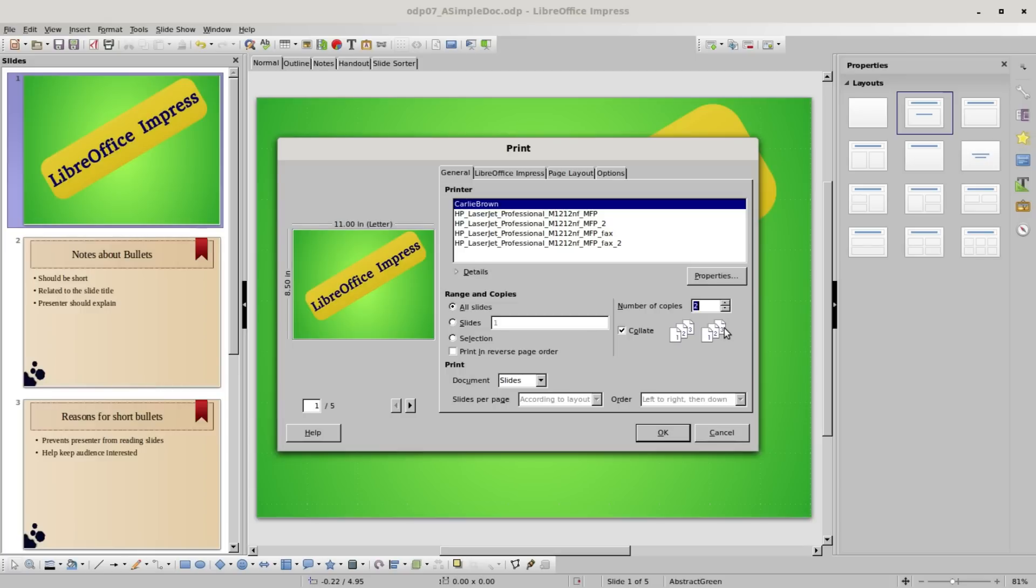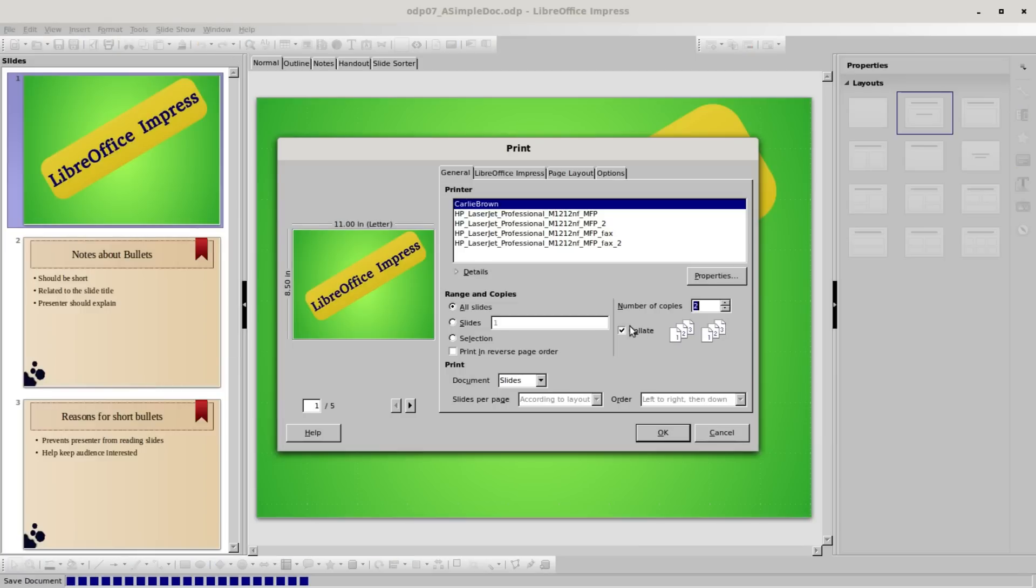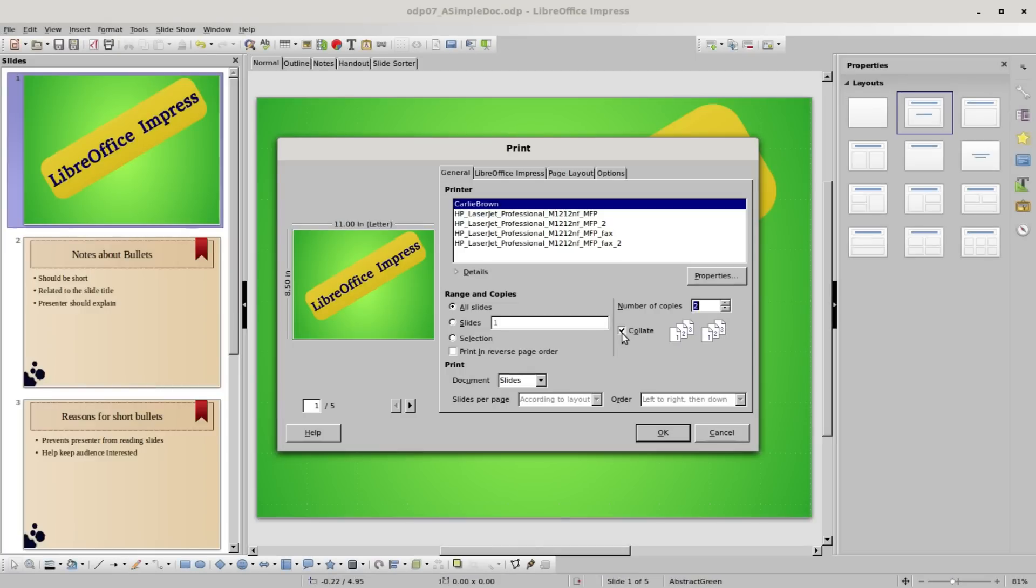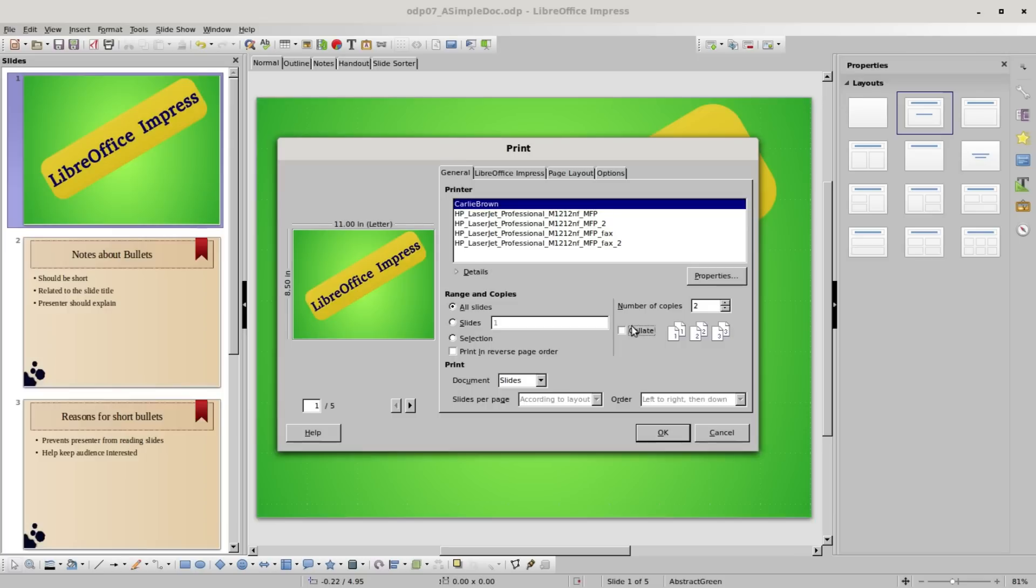If I uncheck collate, we see it will print all the page 1's, then all the page 2's, then all the page 3's. There may be times that you want to do that, but most often I think you're going to want to use the collate. I'm going to set this back to a single copy.